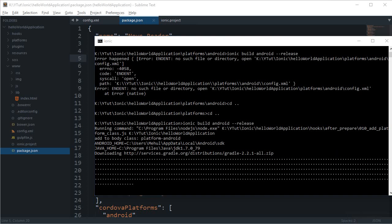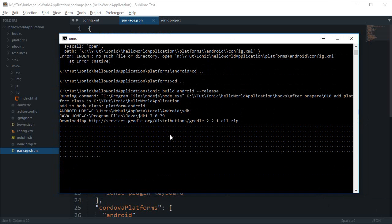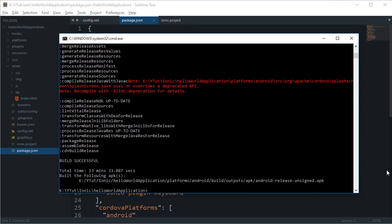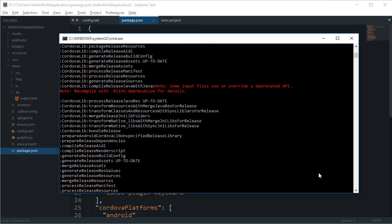For now, let's focus on just getting the APK file out of our project so we can at least view it on our mobile devices and see how it works. I'm going to pause the video while it builds — and after a nap, looks like it's done!